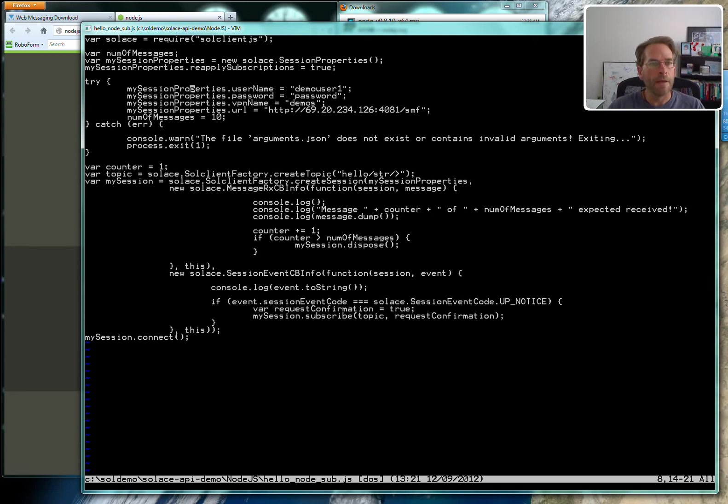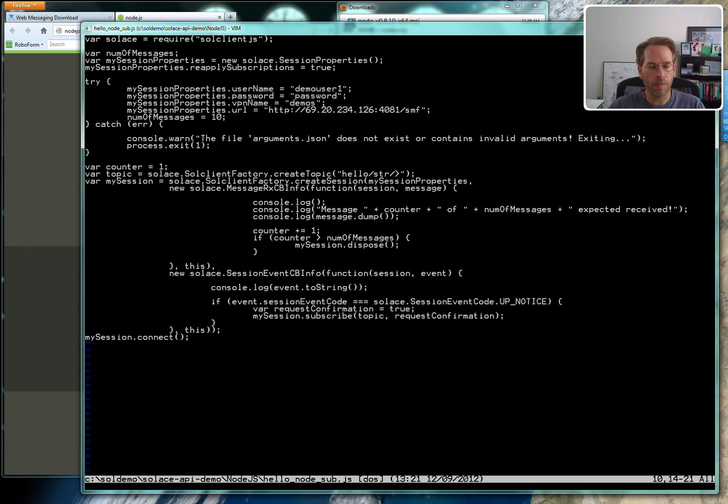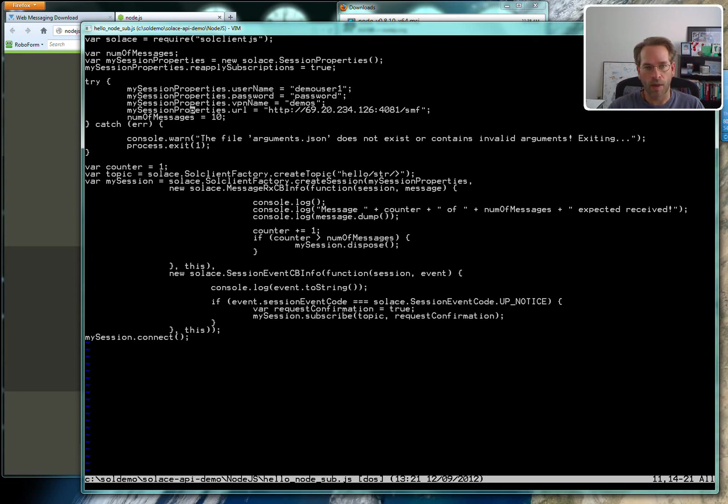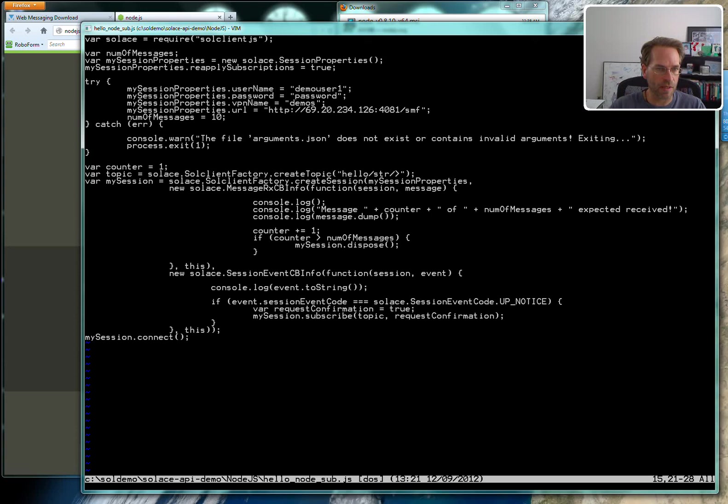There are some other session properties here like username and password and VPN name, which is a way that Solace partitions up a single appliance into multiple domains. There's a URL here as well to connect to, which is a Solace router on the public internet. We're going to subscribe to ten messages in this example and exit. That's pretty much it.